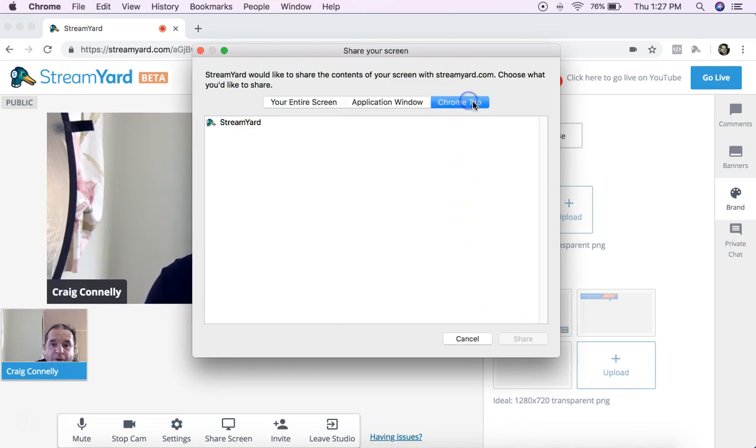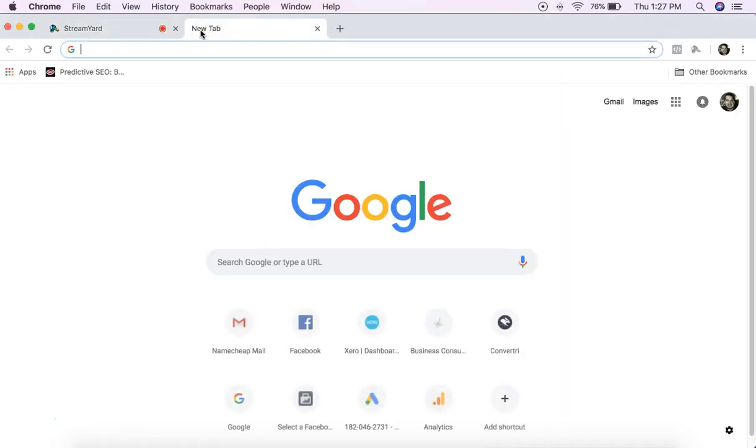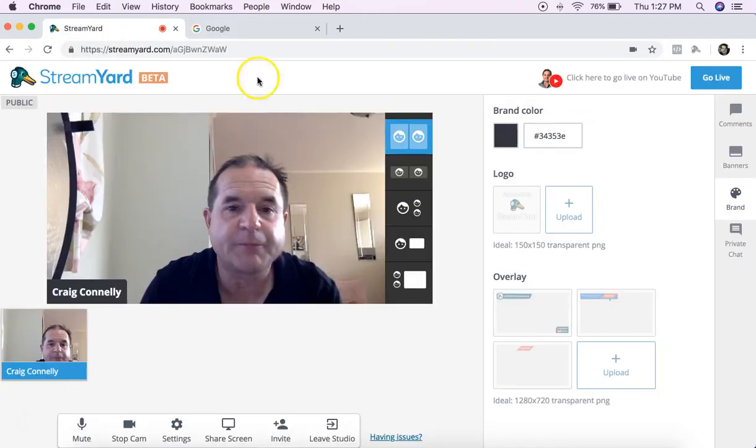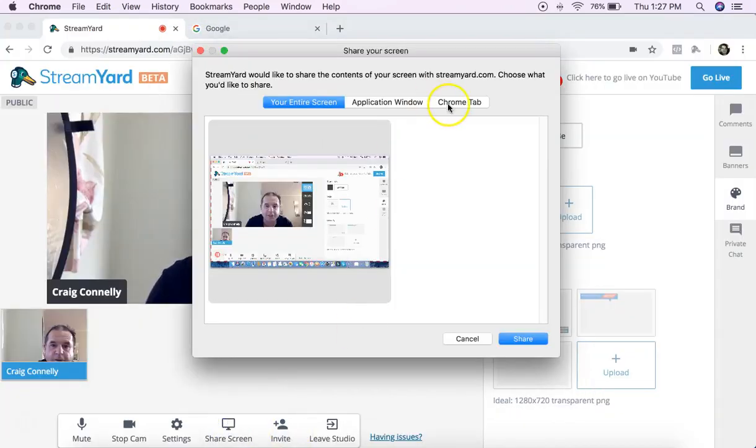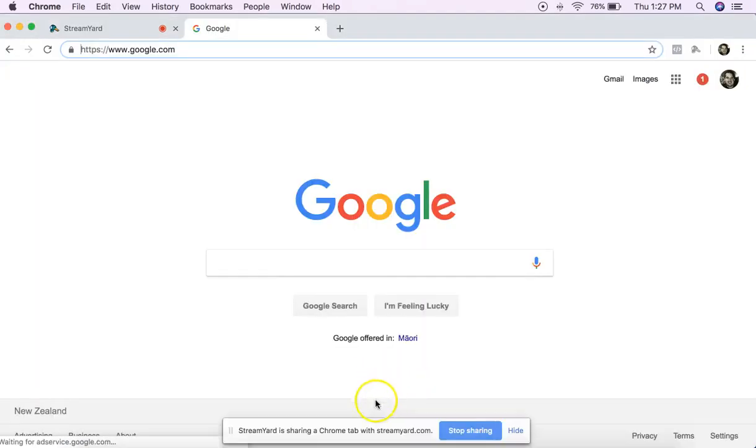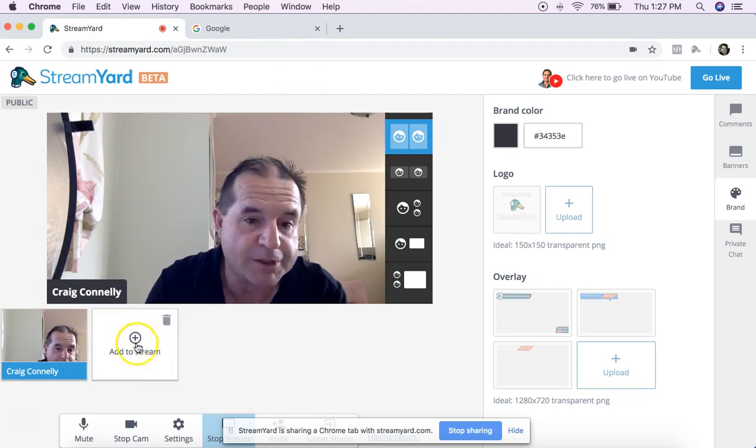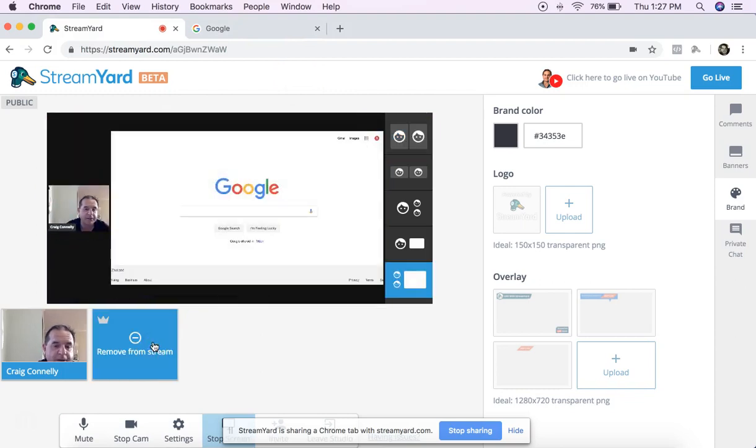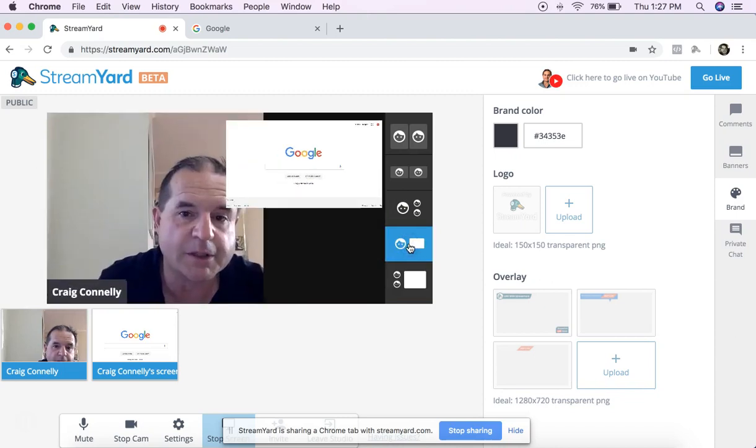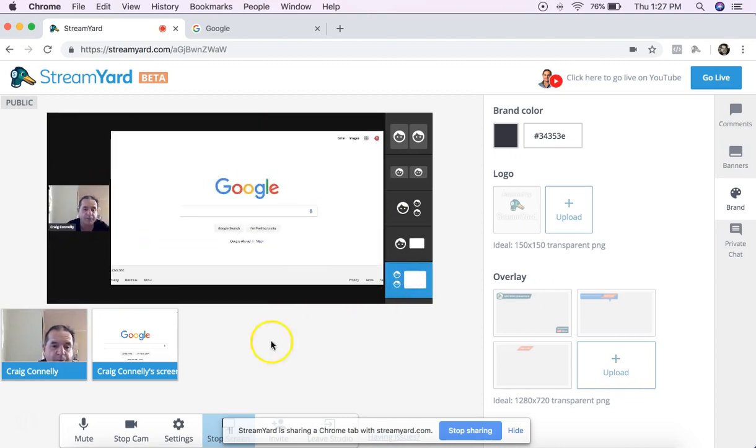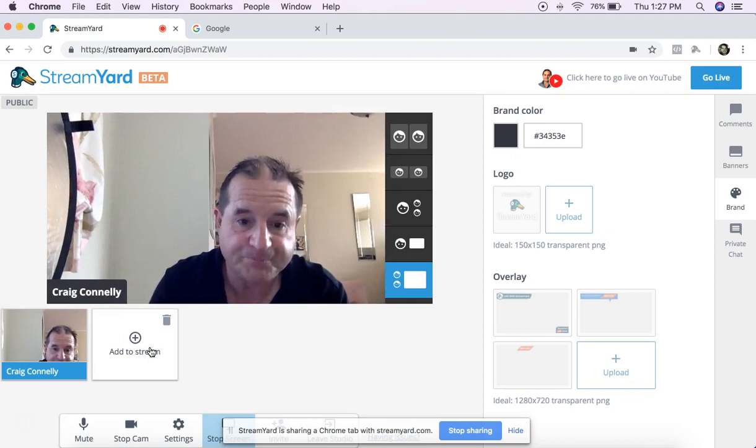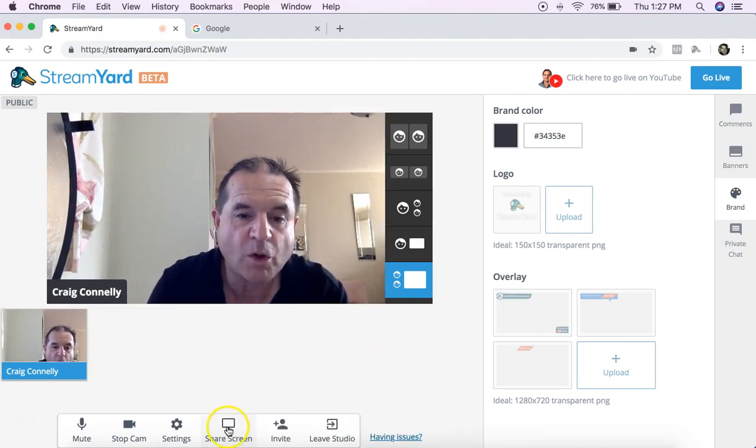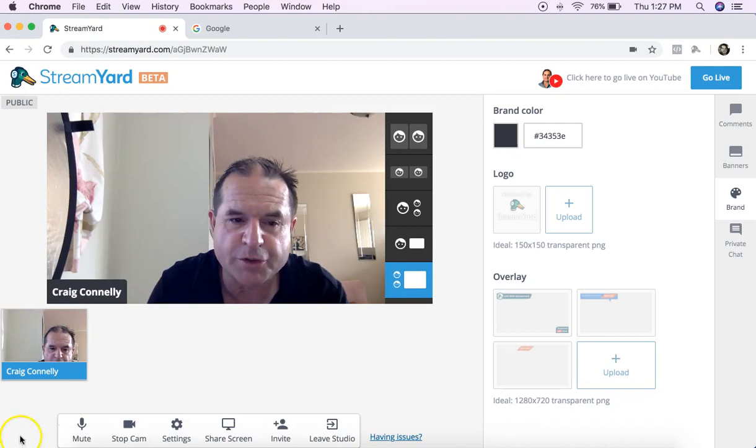So if I for instance want to share a website or a Google search or something like that, I'd come back to share and I would click on Chrome tab and I'll choose Google share. Come back here and once again to add anything you've got to click on it so I'd add that, there it is, and I can be beside it that way or that way, a couple of options there. Get rid of that, stop sharing.